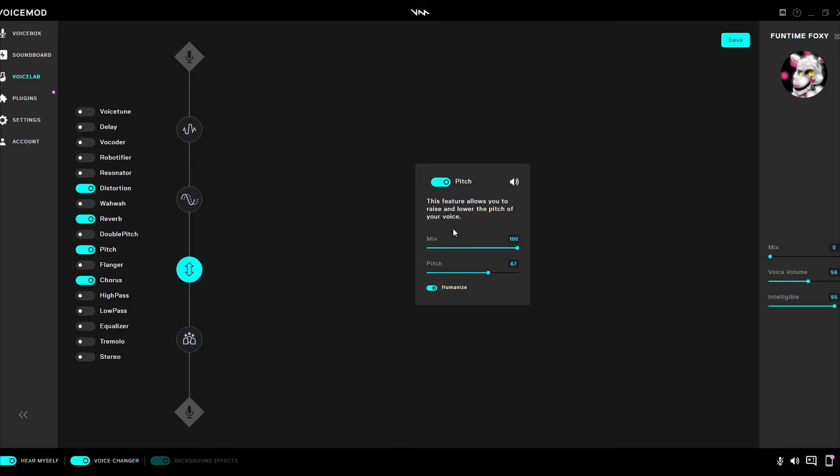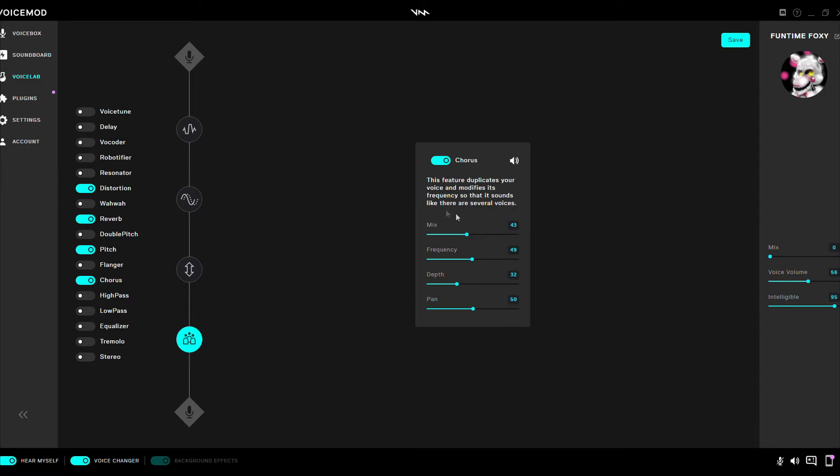Pitch. Mix 100, Pitch 67, Humanize On. Chorus. Mix 43, Frequency 49, Def 32, Pan 50. And that's pretty much it.